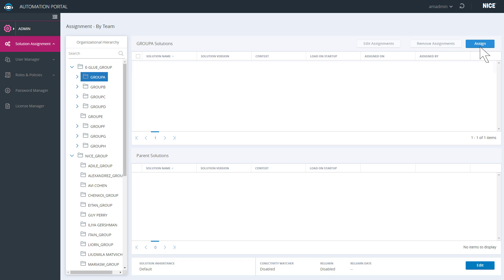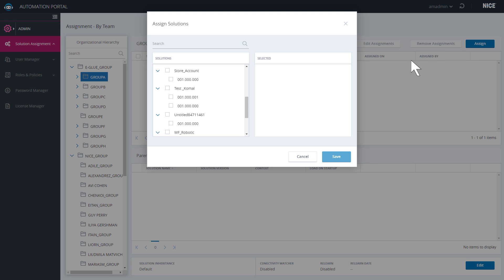Click Assign. All projects that have been uploaded to the real-time server are listed with their versions. Select which version of your project to assign to the group. Click Save.